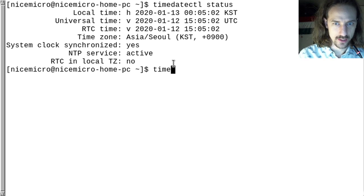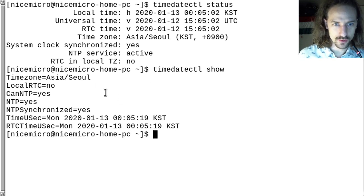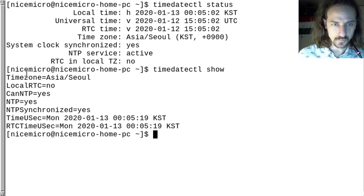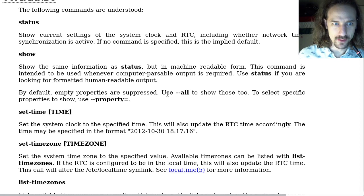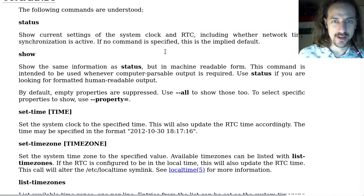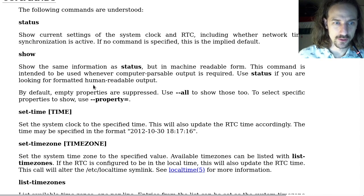We can also say timedatectl show — it shows a little different format. It displays the variables in machine-readable form, basically the same information as before but not in human-readable format. It's a machine-readable format, so if you need to use it as input for some script, you can do that.